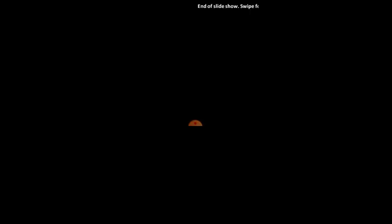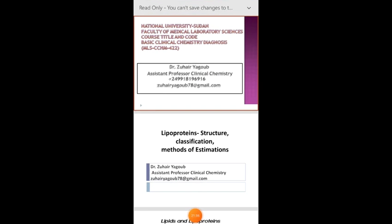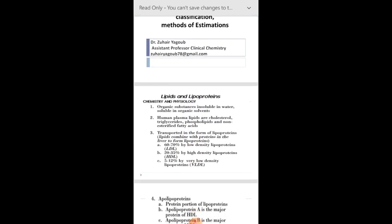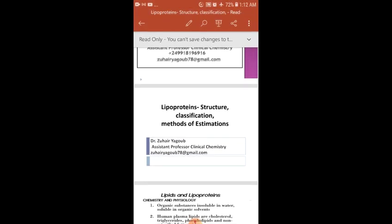This is the end of the lecture. I hope this has made it easy to understand the classification of lipoproteins according to ultracentrifugation, electrophoresis, and methods of estimation. Thank you very much, and I will see you in the next lecture.